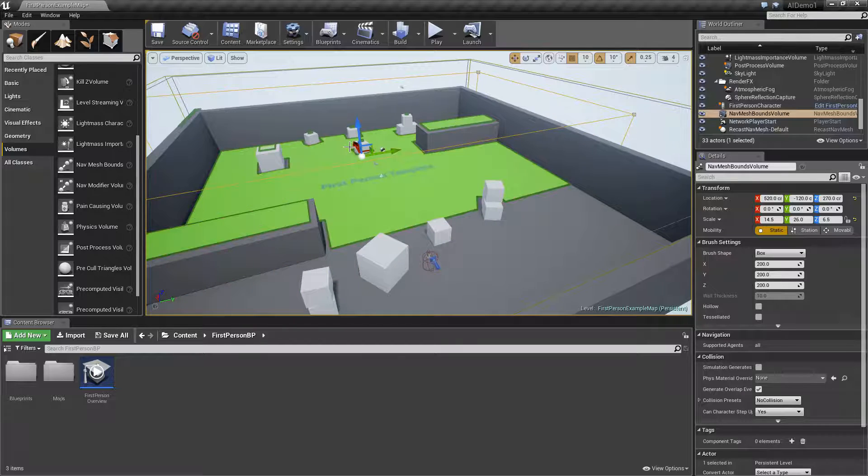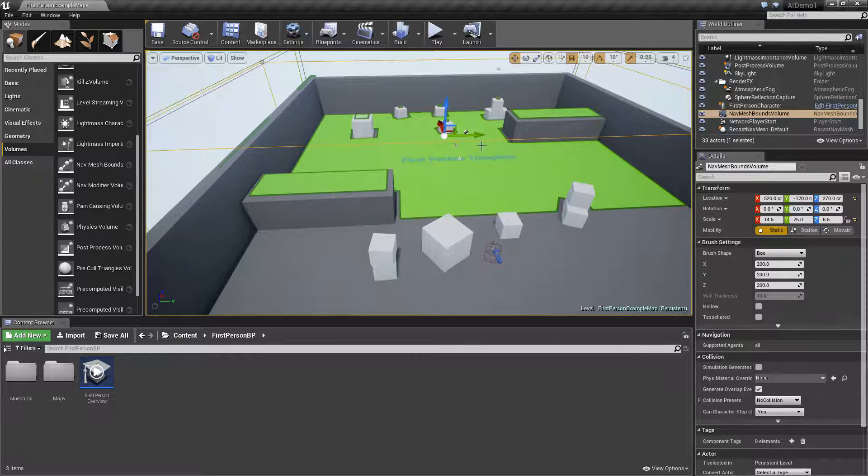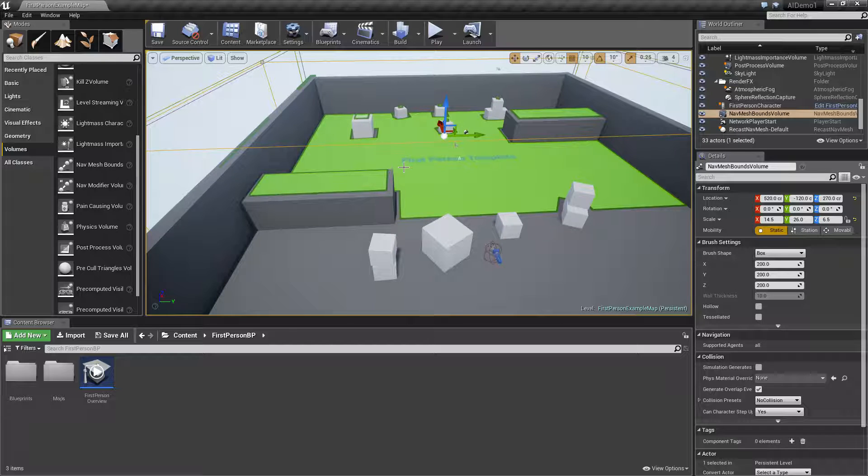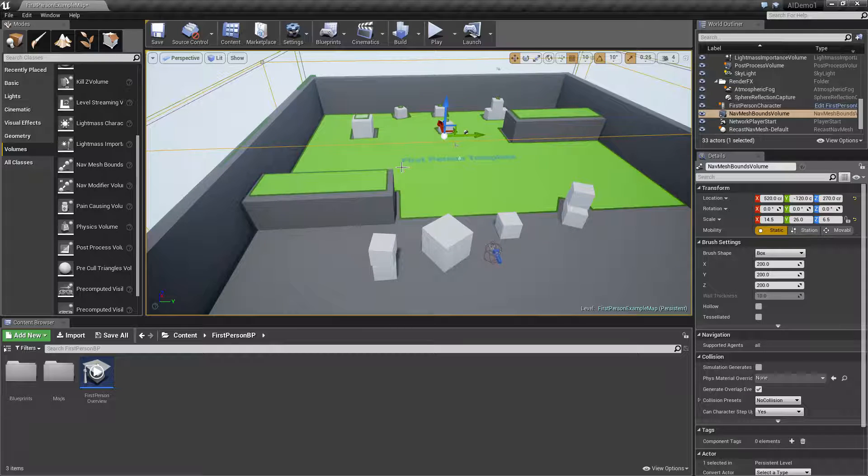So we're going to set up our AI so that it just operates within these areas, you can see how it lights up in green. Press P again and it will hide those but it's kind of useful sometimes to see how that works.